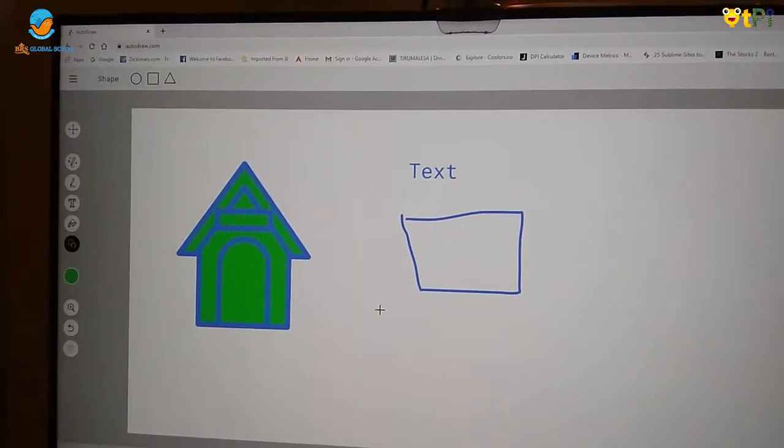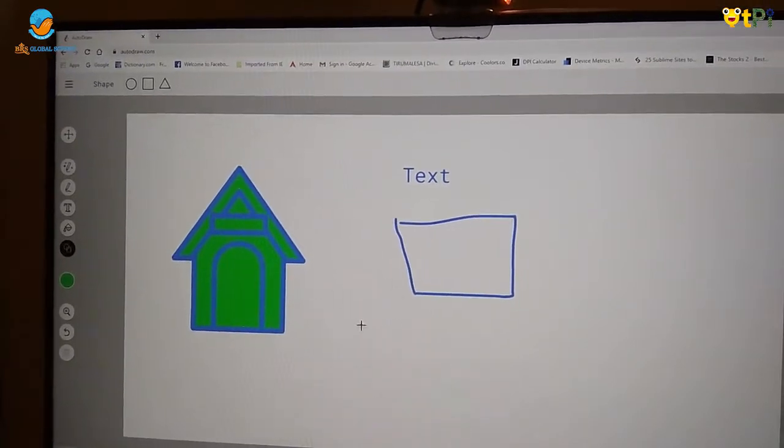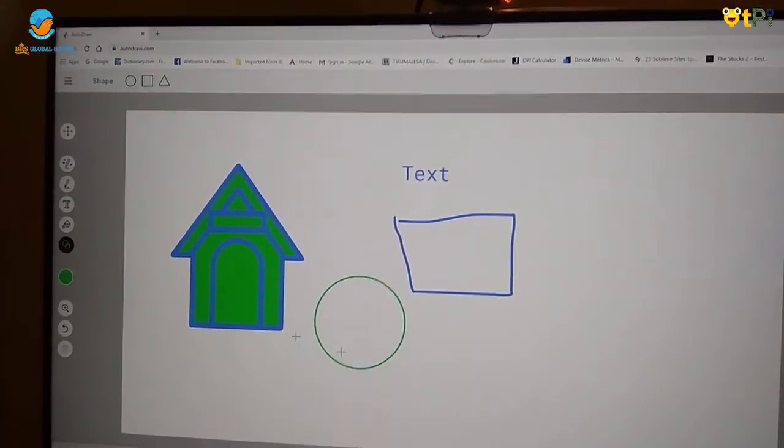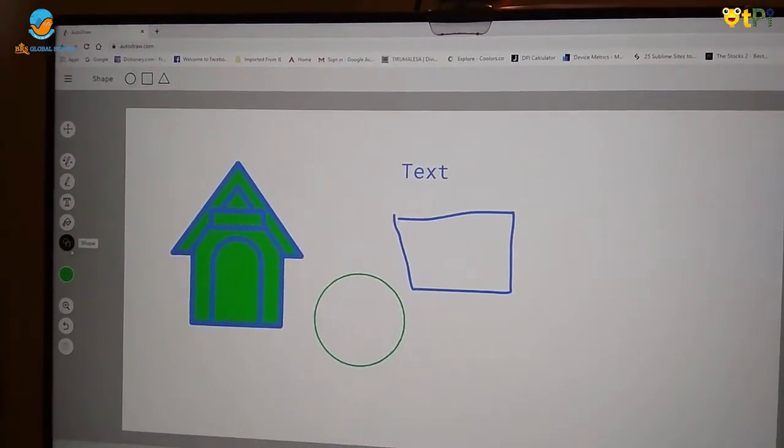Now if I want to draw a circle, it will come like this using this shape tool.